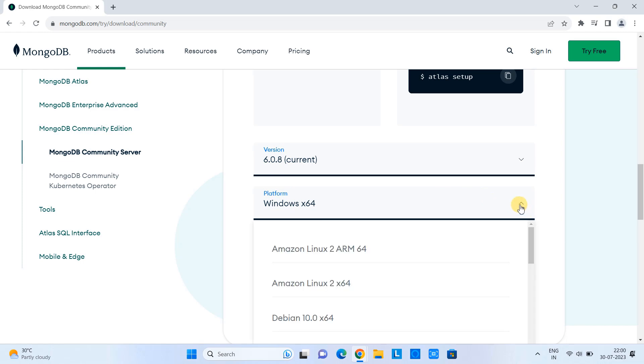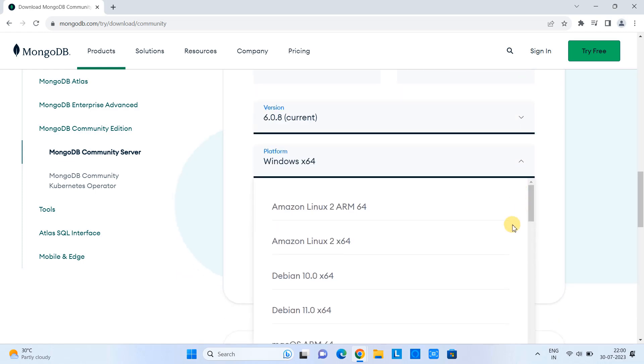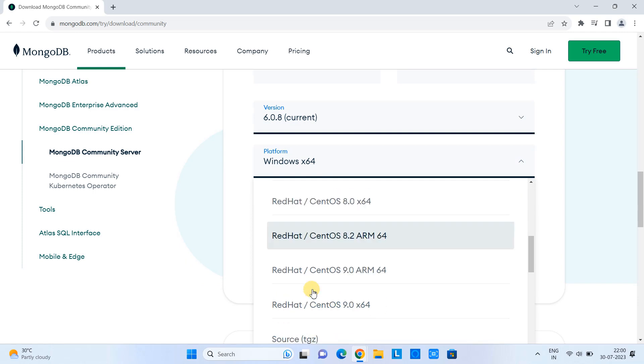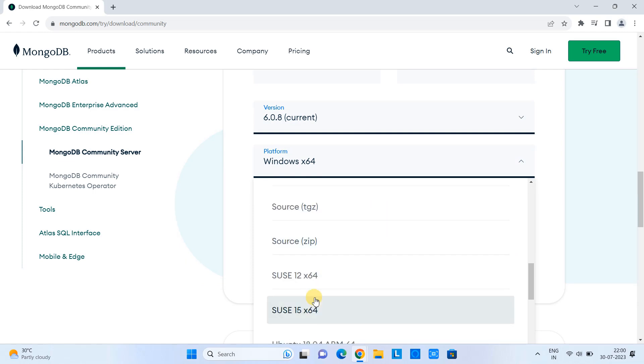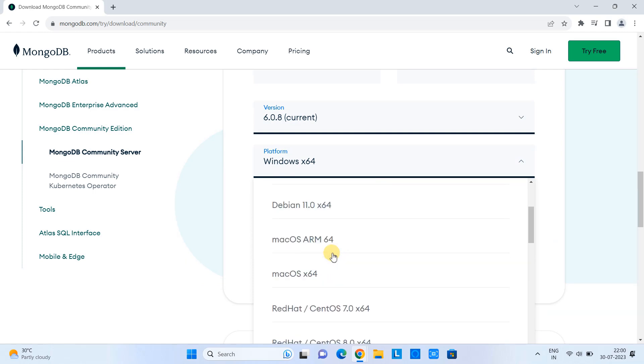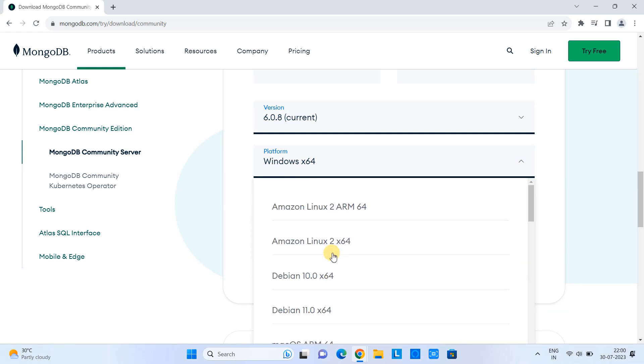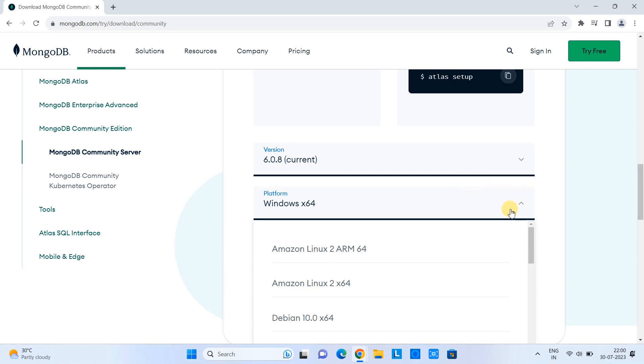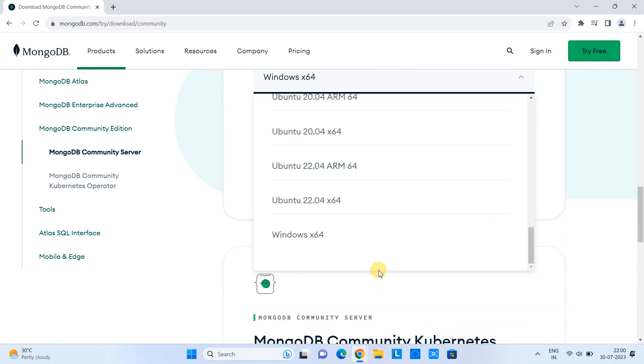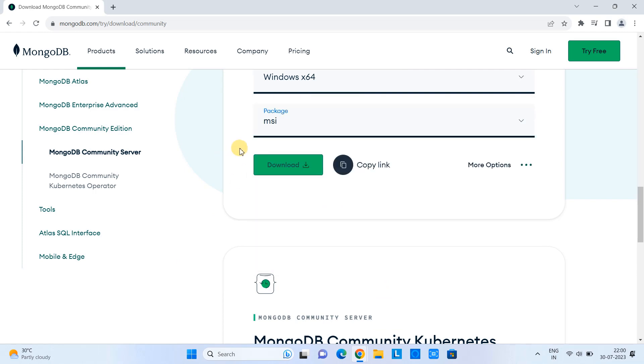Then this will scroll down automatically, and you can see here the version is 6.0.8 and the platform is Windows 64. Also, we have other versions for different platform operating systems. So select whatever you want. This time we are going to proceed with Windows 64. That's why we have this option. The third one is the package.